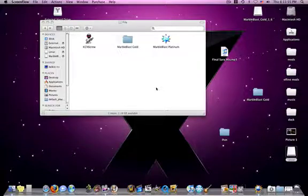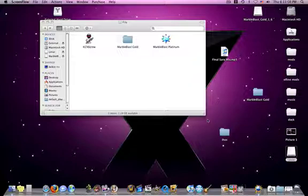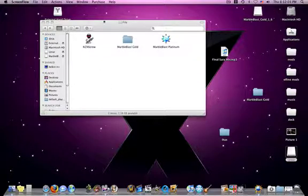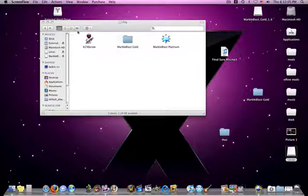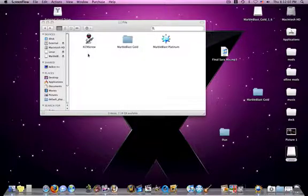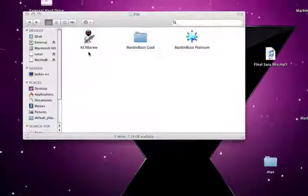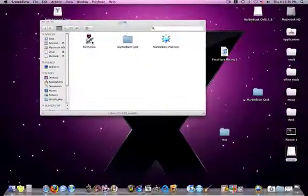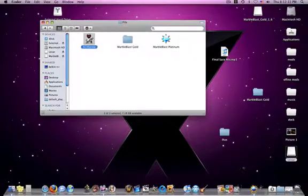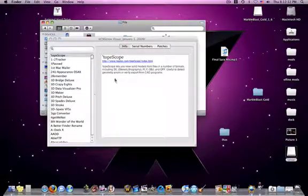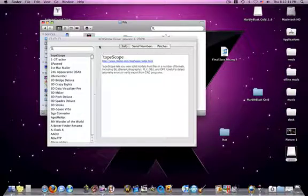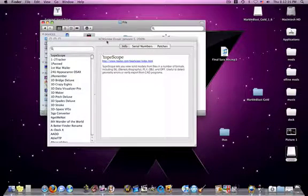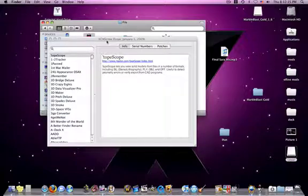Hello, this is Halo Modding What and I'm going to give you a quick review on the new application that I found out about called KCN Screw. Now, there's some good things about this program and also some bad things, but I'm going to go for what it is before I even start that.